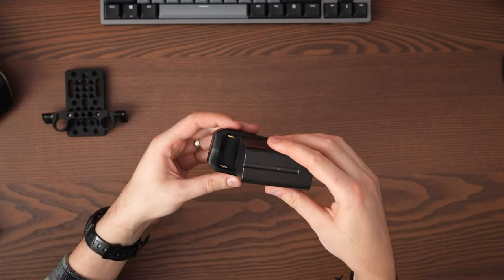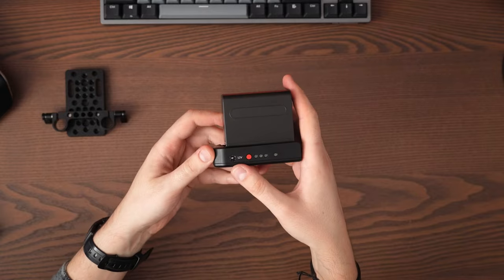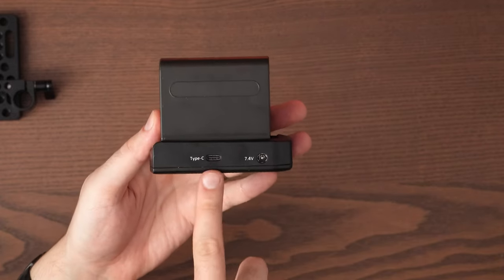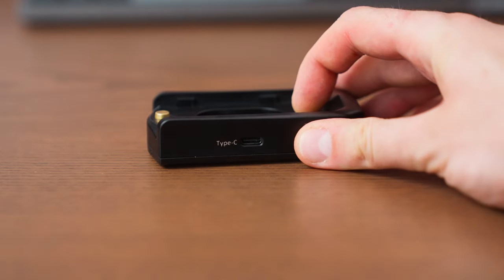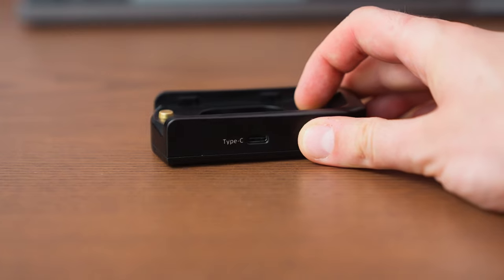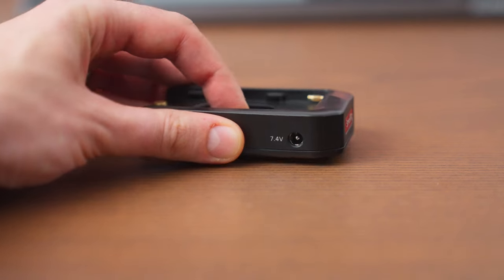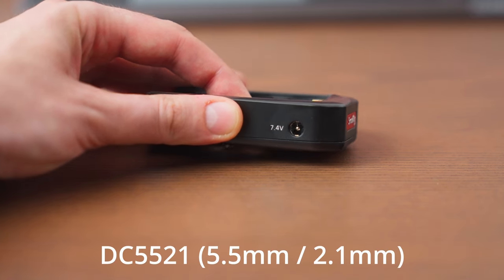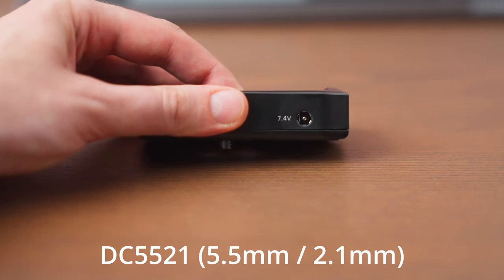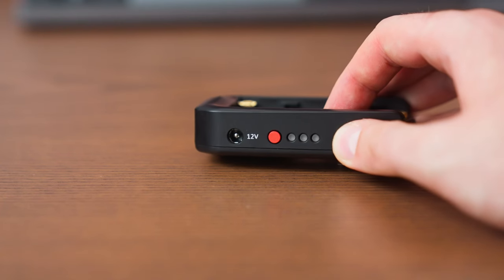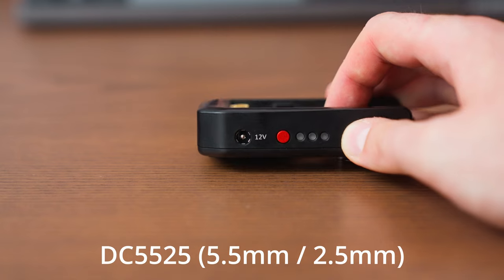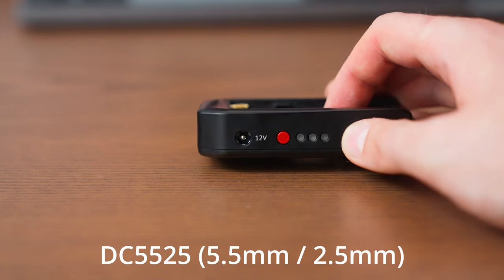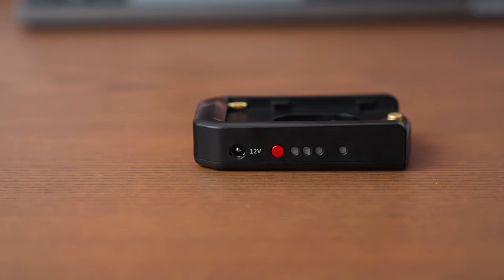Of course, you will attach an NPF battery, and right now you have multiple output ports and inputs because you can charge the battery with this one. We have a USB Type-C port, power delivery, 18 watts, input and output. At the same time, we have another port, 7.4 volts, DC 5521, 5.5 by 2.1 millimeters, and another one of 12 volts, DC 5525, 5.5 by 2.5 millimeters. And yes, you can use both of them at the same time.